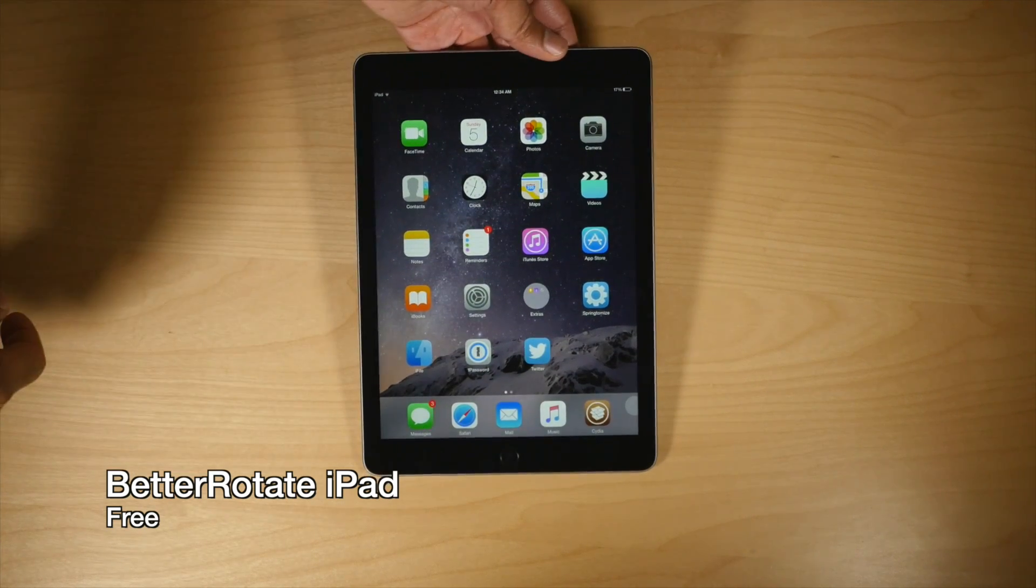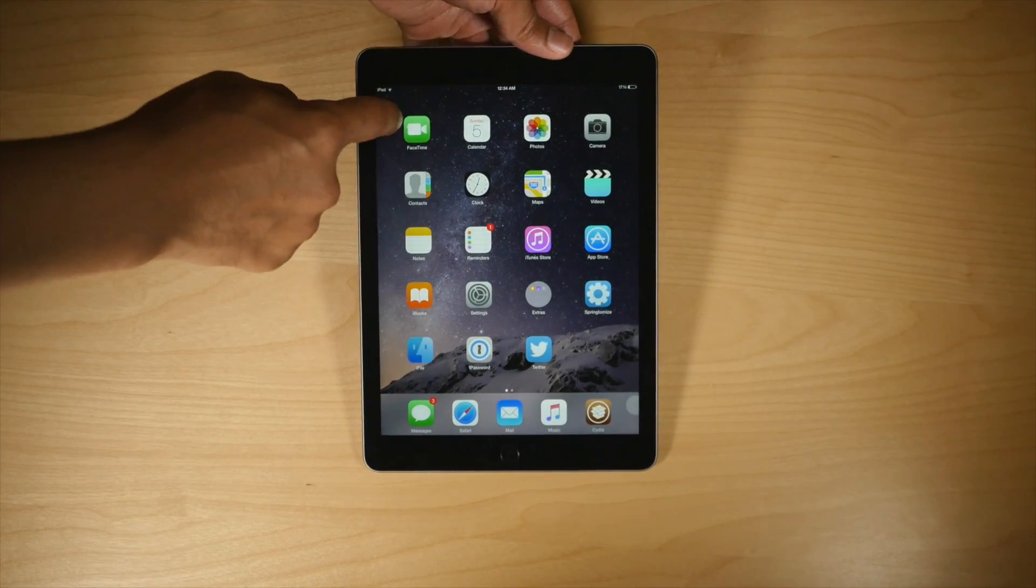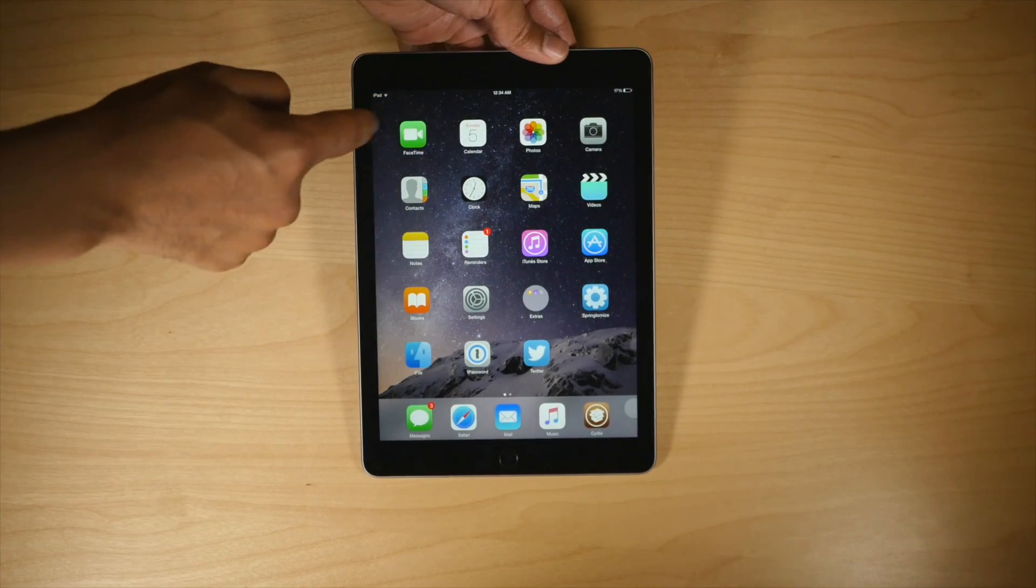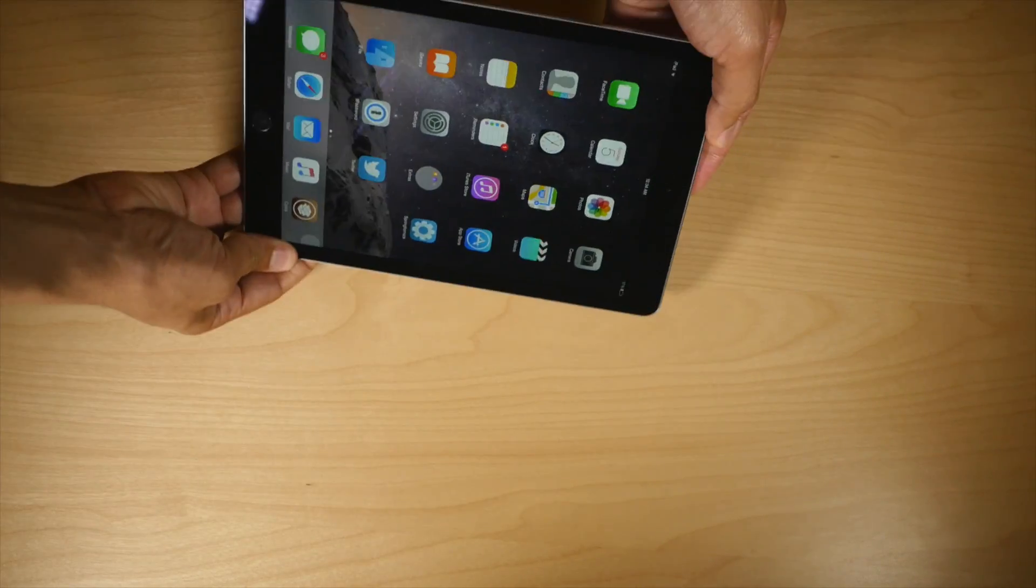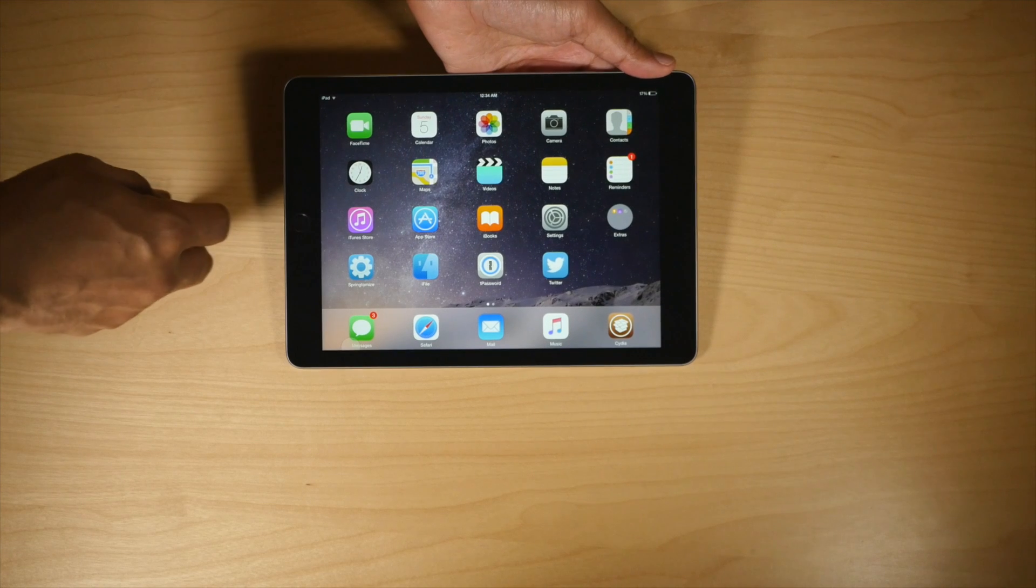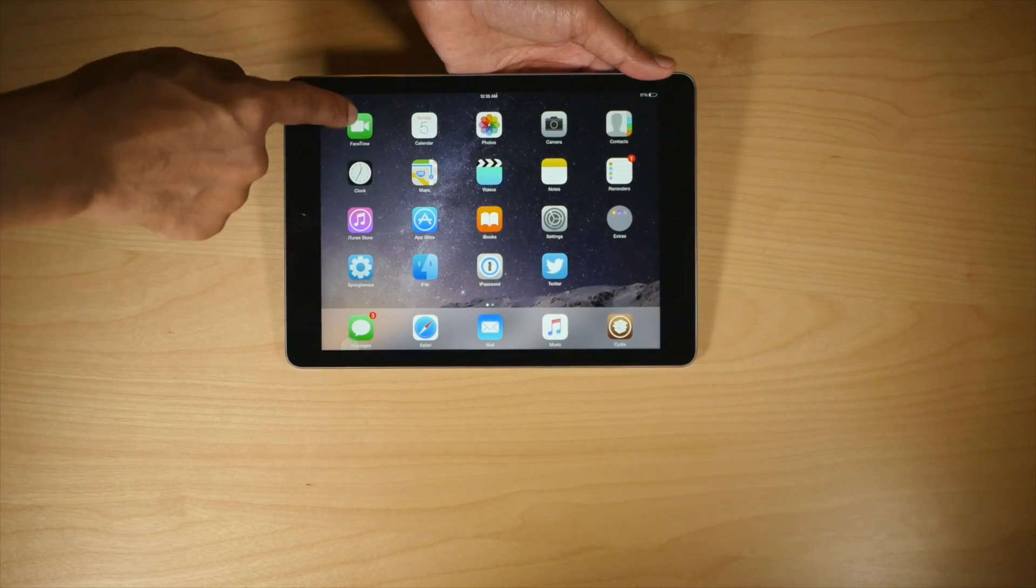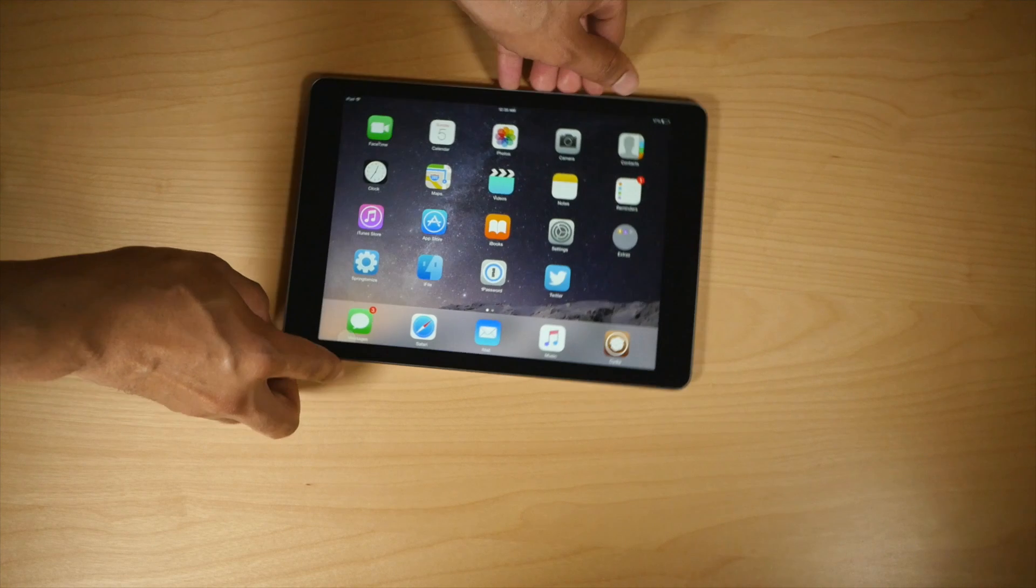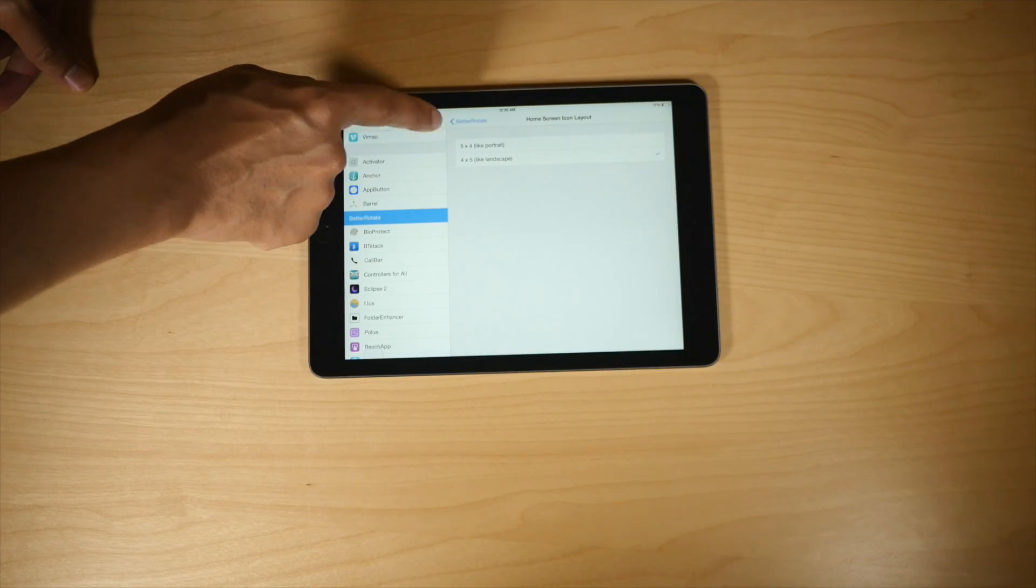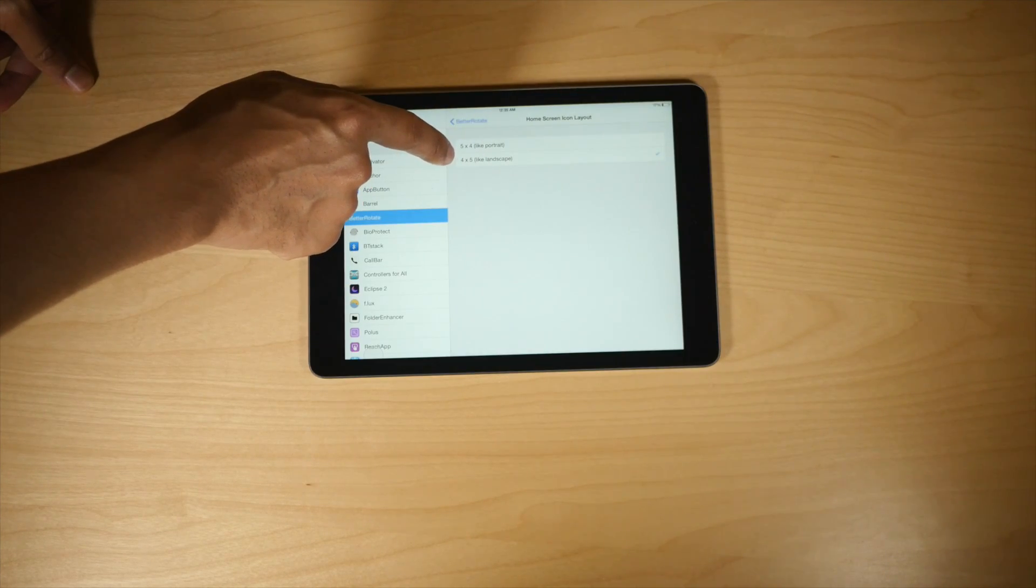When you rotate your iPad, you see this right here. It's a four by five layout, but when you rotate it, it changes the layout. So it changes it into a five by four layout instead. See that? Five by four instead of four by five, which it is in portrait mode. But this tweak, Better Rotate, allows you to lock down the home screen icon layout.